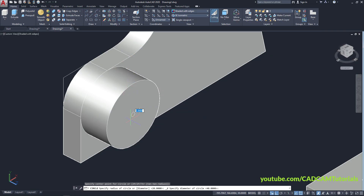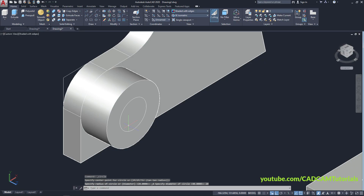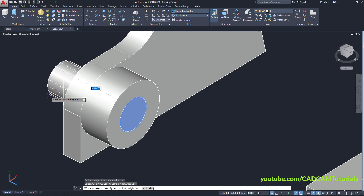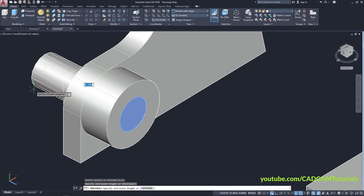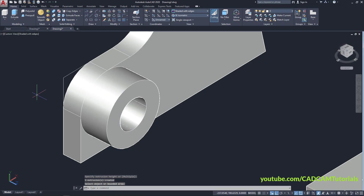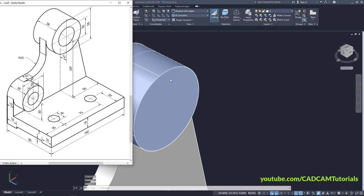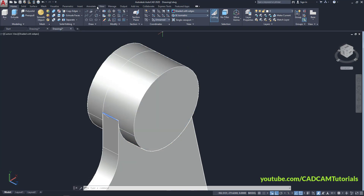Again click on Center Diameter, click on the center point, diameter will be 20, Enter. Click on Press Pull, click inside this circle, take your cursor outside and click, press Escape. Diameter is 30 — center point at 35 — click on the center point and click.